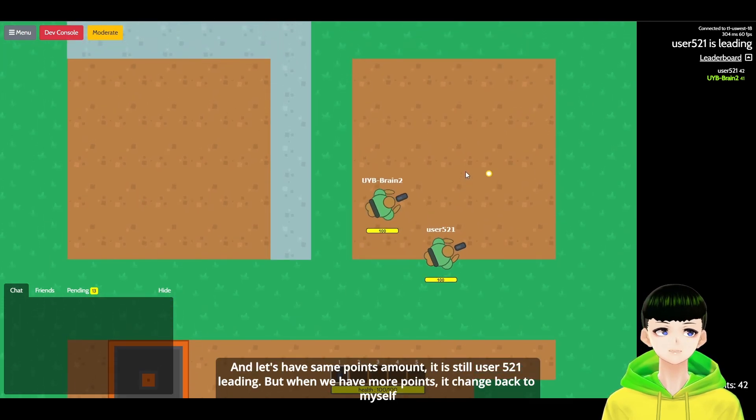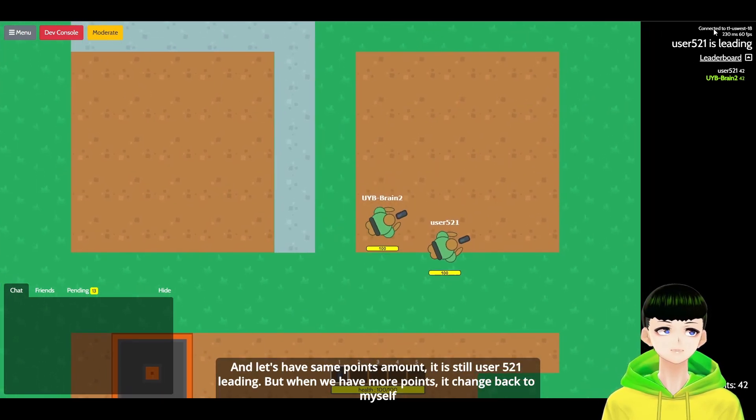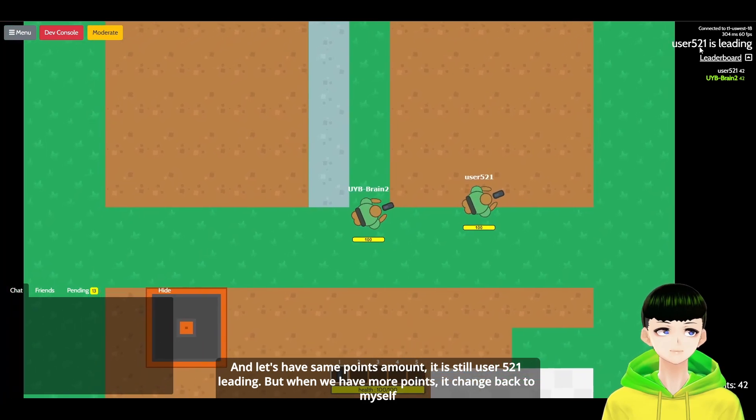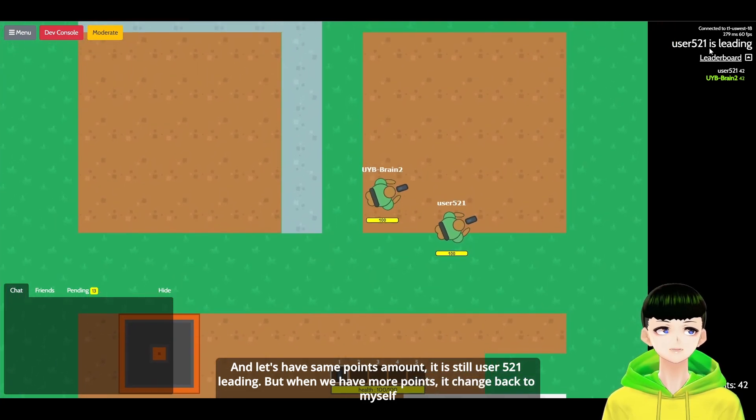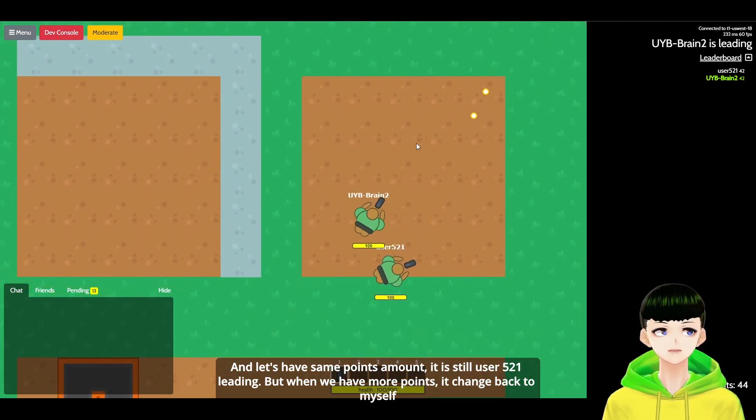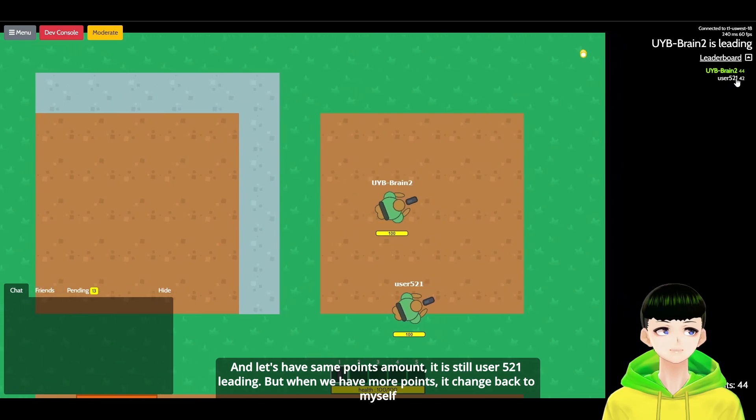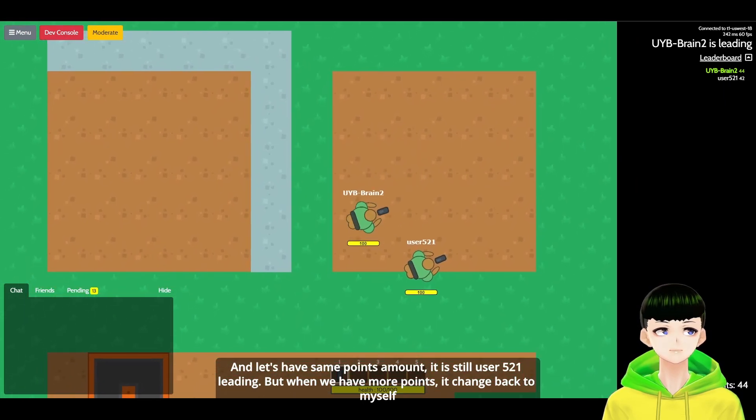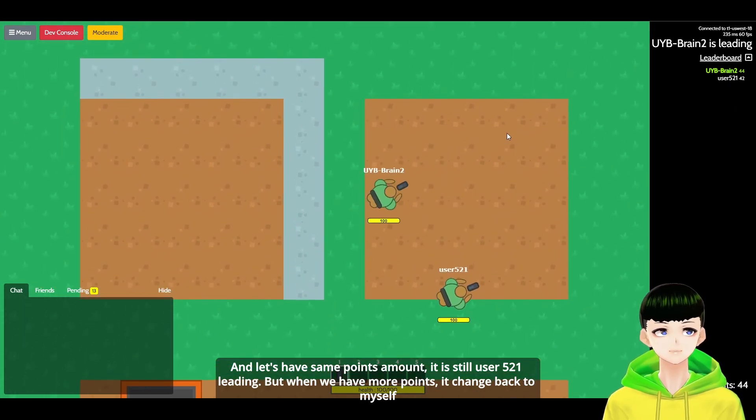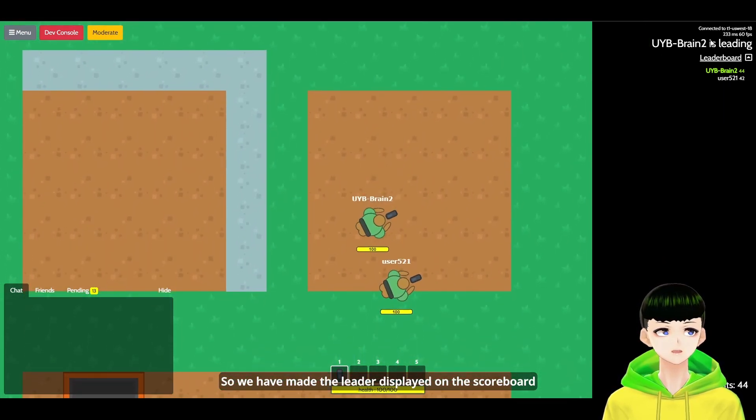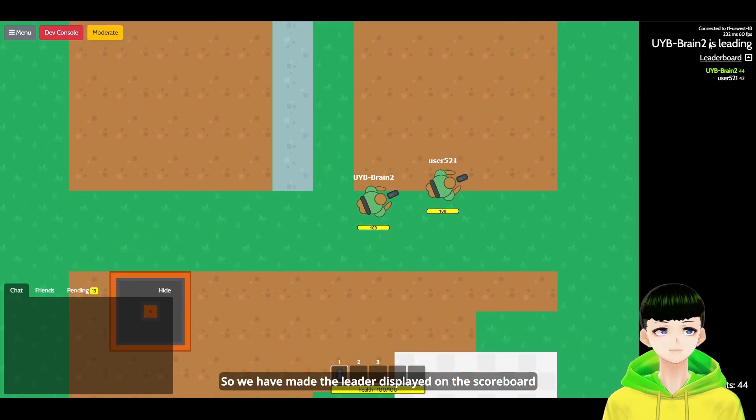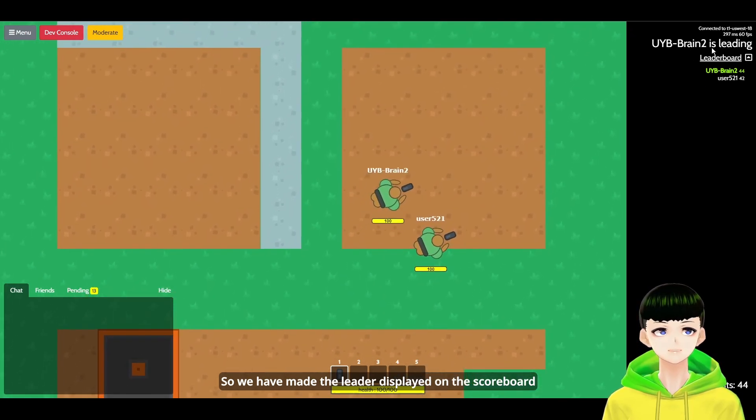And let's switch back. So we switch back to UIB bring 2. And let's have equal points. It is dealing user 5-2-1 leading. But when we have more points, it changed back to myself. So we have made the leader display on the scoreboard.